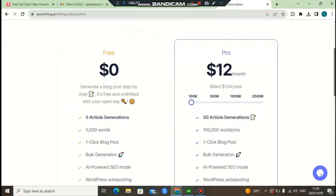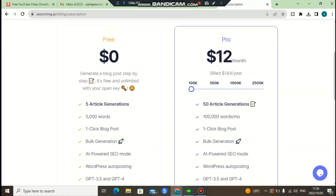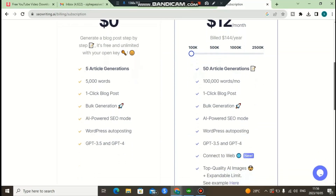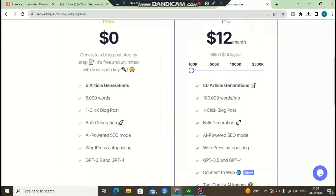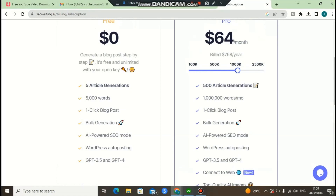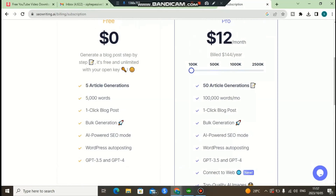Let me show you the pricing plans for SEO Writing AI. There is a free version — with the free plan you can generate up to five articles and access up to 5,000 words. I'll leave a link in the description so you can try it for free. For a pro plan paid annually, it will only cost you $12 per month, which is $144 per year, and you'll get up to 100,000 words. You can also scale up the word count by changing the plan tier.